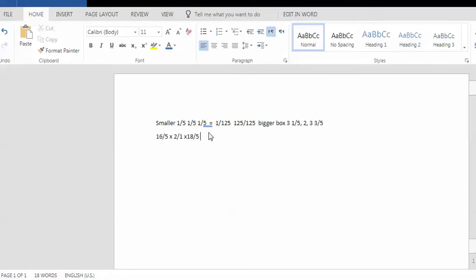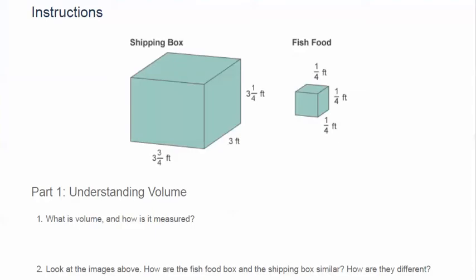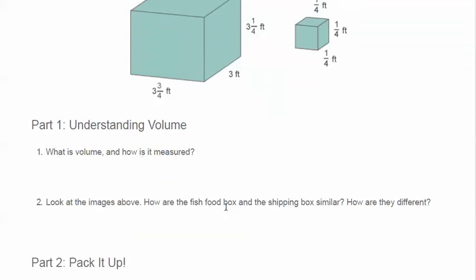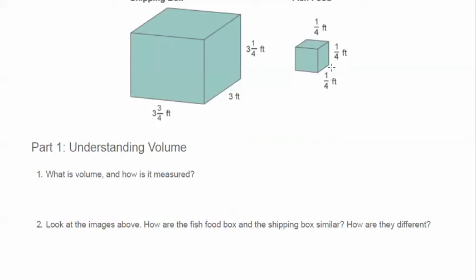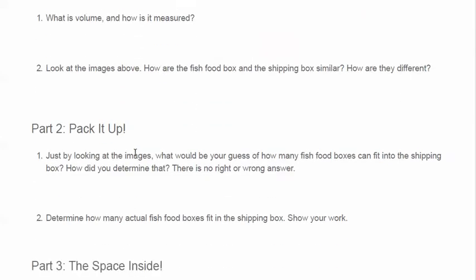The key to this, though, is understanding what a unit square is. So after you find how many little boxes, how many fish boxes go into the big box, then to figure out the unit square, you would divide by 125 so that you can figure out how many unit squares it makes. Because remember, a unit square is going to change based on what your smaller cube was. Because the smaller one was a cube. The bigger box was not a cube. It was a rectangular prism. So here we go. How is it measured? Length times width times height. How are they similar? Well, one's a cube, one is not.